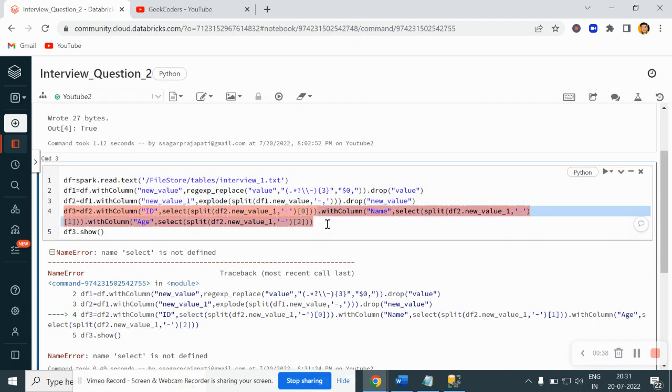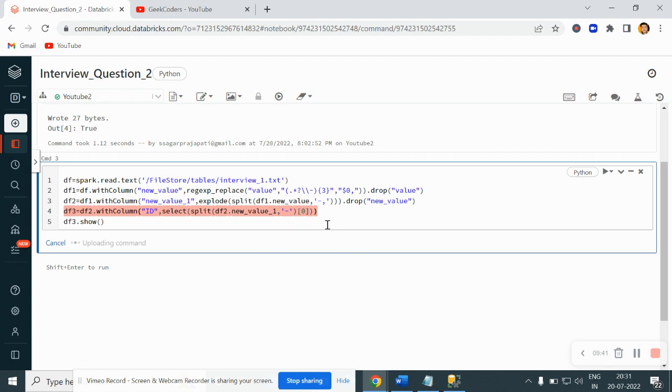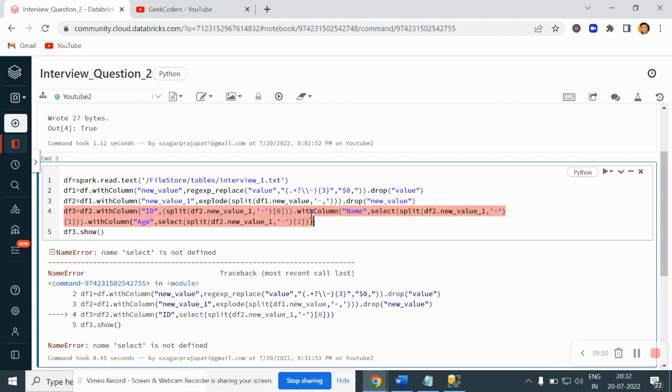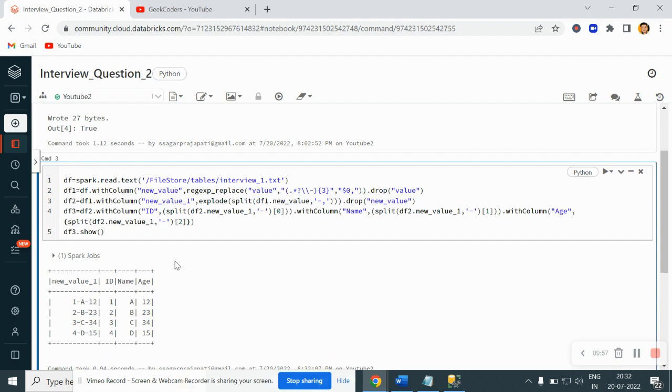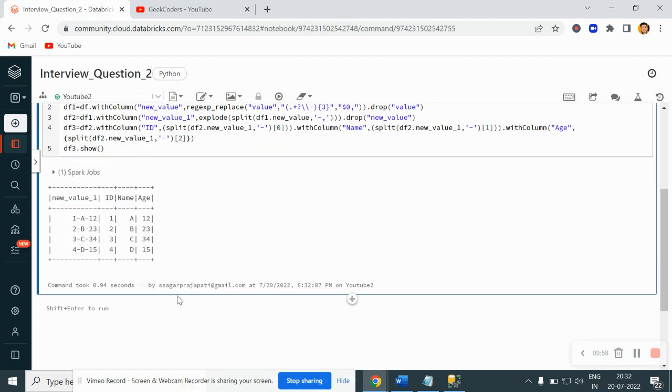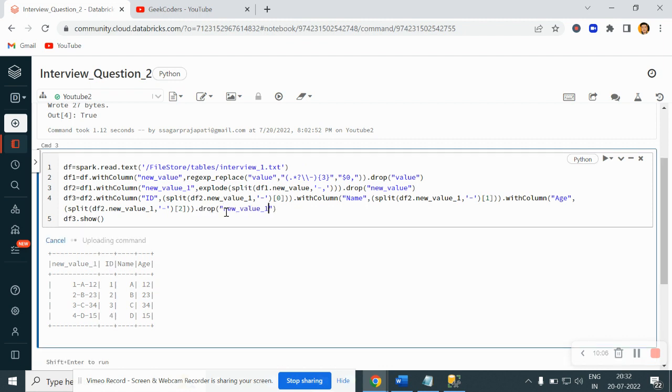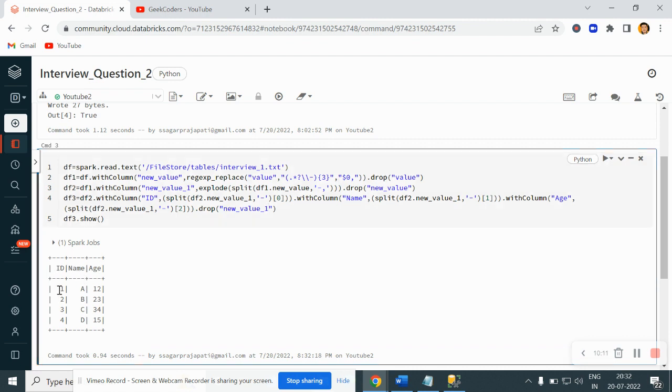Let me just remove this and we'll see. Oh sorry my bad, I have to remove this select, it is not needed here. Let me just run it now. Okay so we got this column also that is not required, so I just simply put here drop, drop the column name. And then see we have id, name, age and we have the correct output over here.